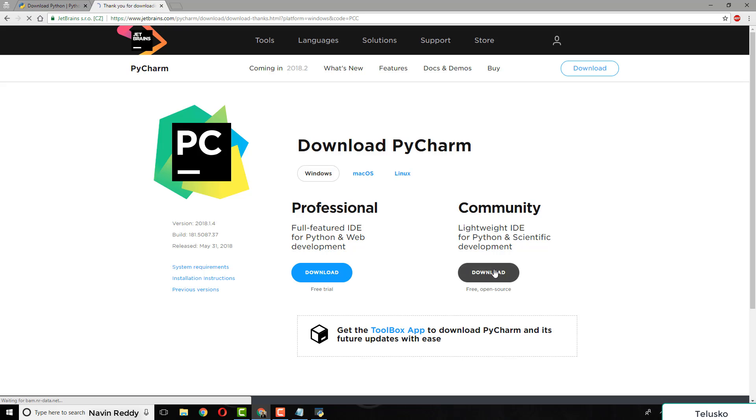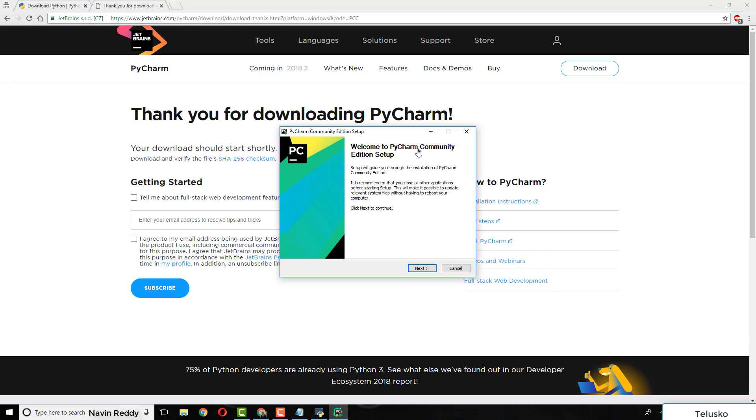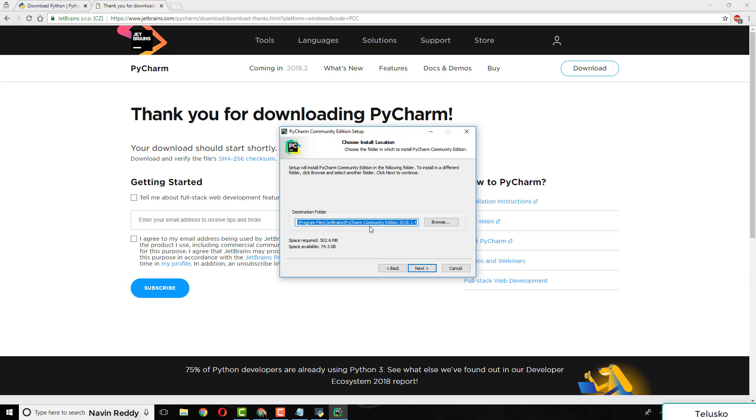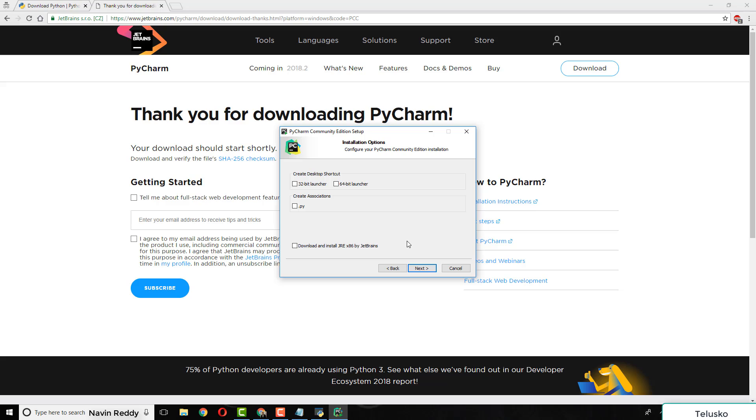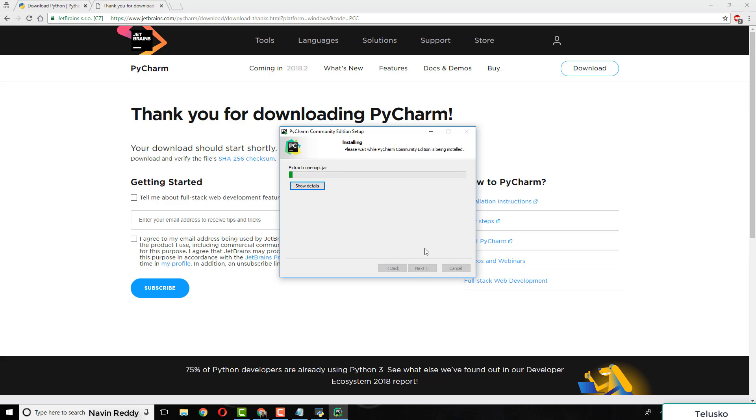Once you've got the setup, click on it and you'll get this prompt - Welcome to PyCharm community edition setup. Click next, choose the default path, then next. It will give you options for 32-bit or 64-bit launcher. I'll go for 64-bit because my OS is 64-bit. You can see .py, which is the extension for Python files. Click next, then install.